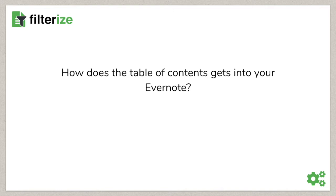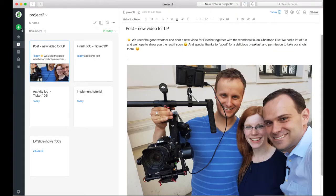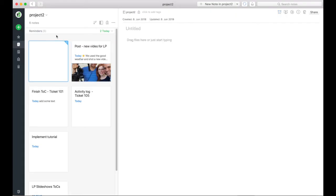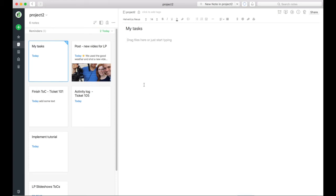How does the table of contents get into your Evernote? I create a new node. Heading is my tasks. And now I write my search tag in here. Square brackets, tasks. But you can also insert the search tag in any existing node.